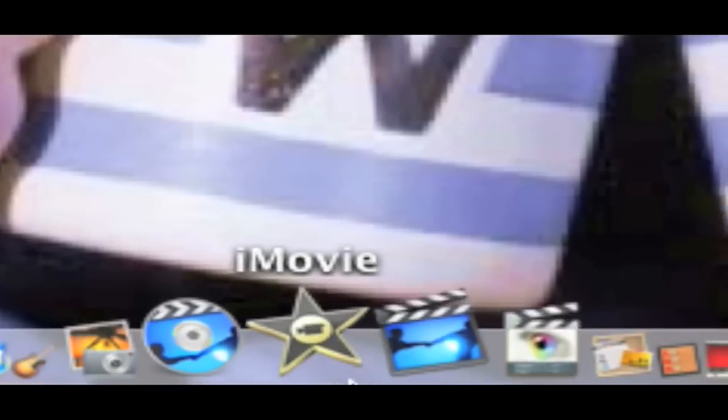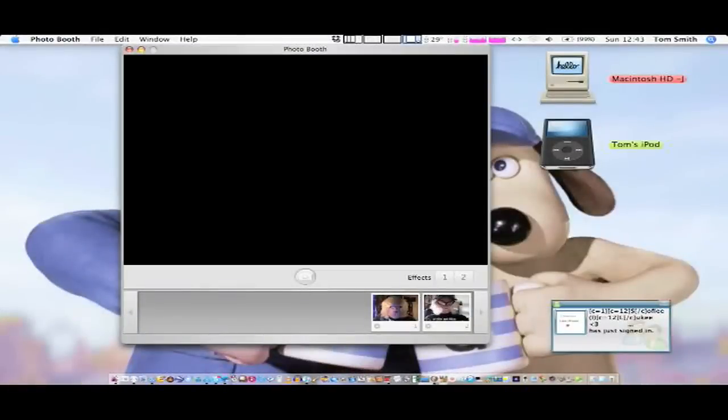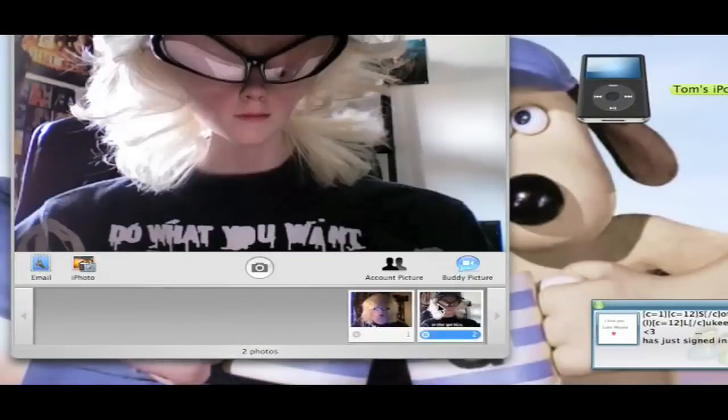iMovie '08 — it's rubbish. This is what I use for YouTube and any serious editing. iWeb — really easy to use. iWeb Sites — this is to manage more than one iWeb site.